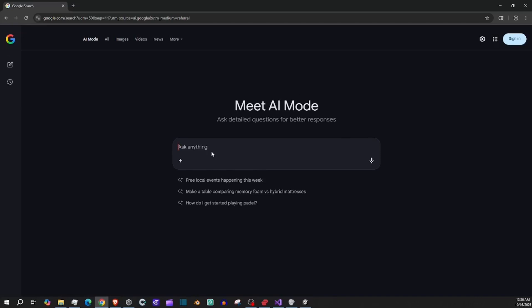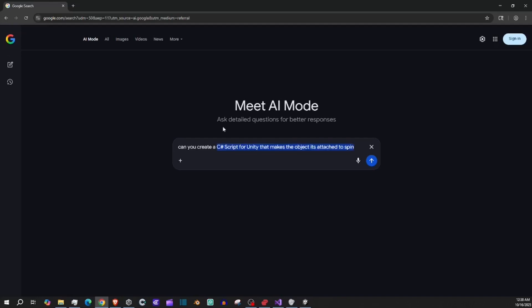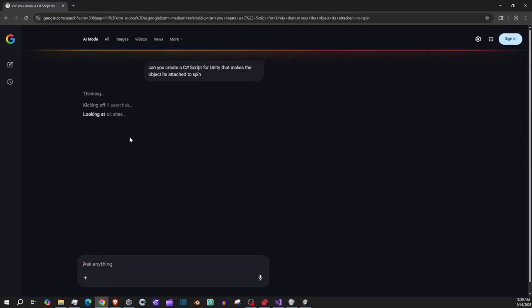When we talk to our AI, we need to think about how we're talking. The first thing I would say is: 'Can you create a C# script for Unity that makes the object it's attached to spin?' I've explained what to do, where we're doing it, what software, and what kind of code. If you just said 'can you create a spinning object,' it wouldn't know this is for Unity or that it's C# code — it would give you something random.